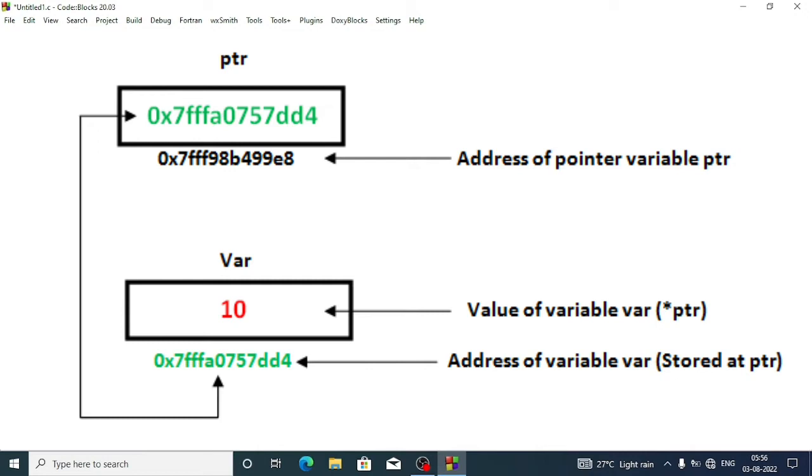When we declare a variable, what happens is that the variable occupies some space in our computer memory, and that space has a specific location which is identified by its address.